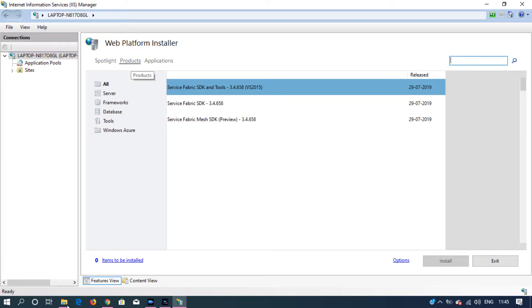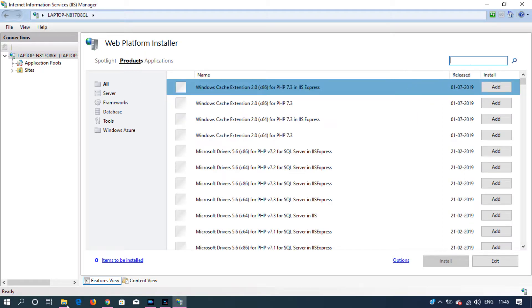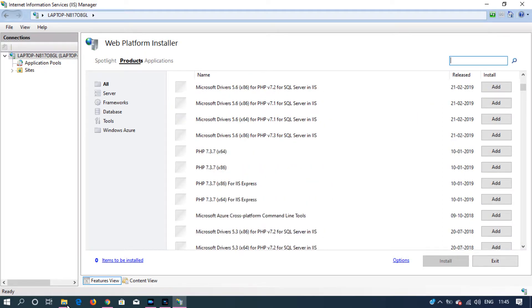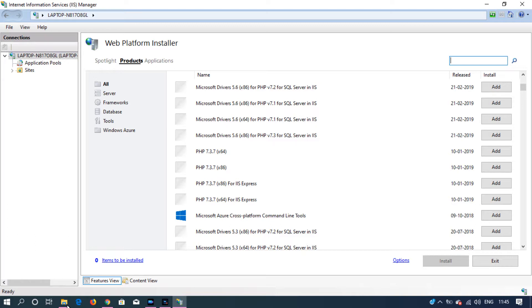I'm going to use Web Platform Installer. Here you will find the PHP package. It has 64-bit version as well as 32-bit version. Whichever your machine supports, you can select and install.